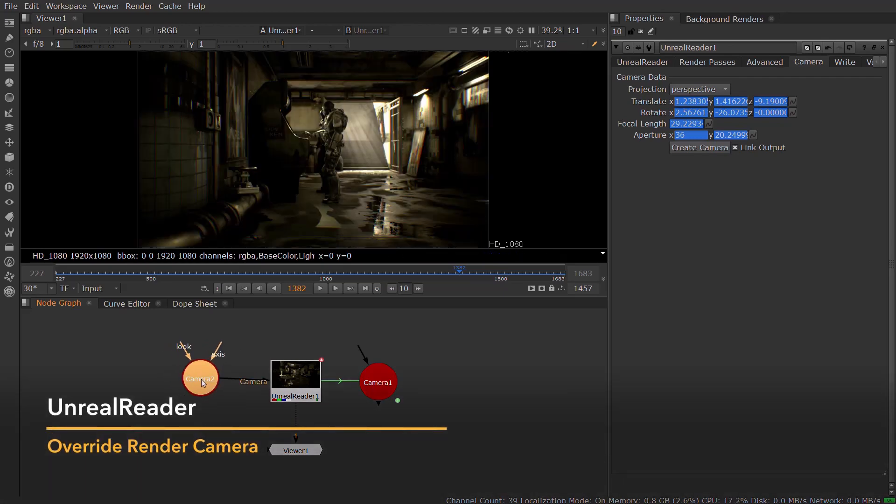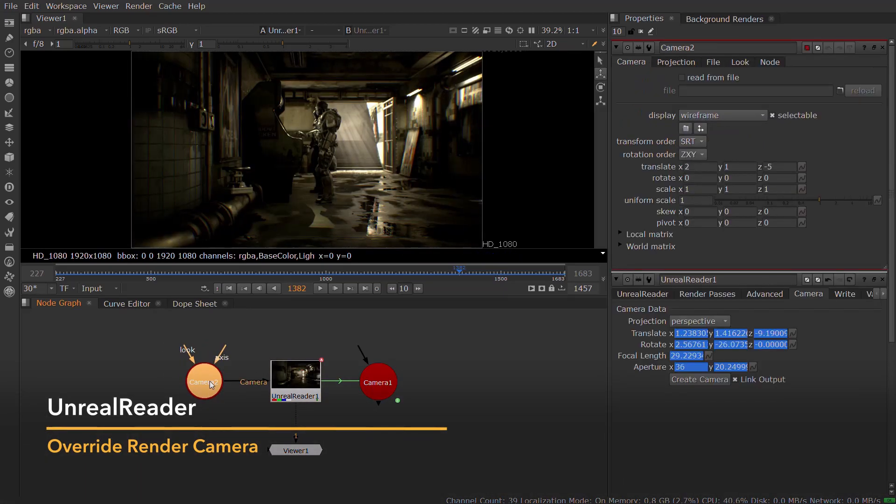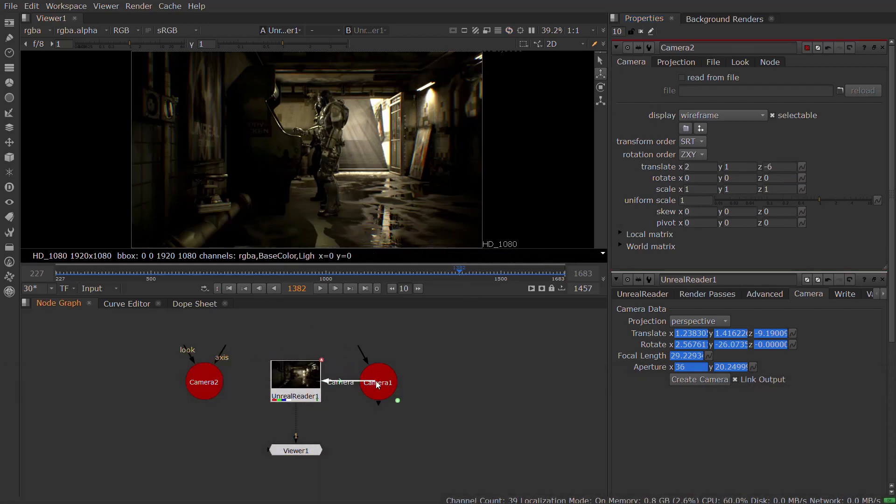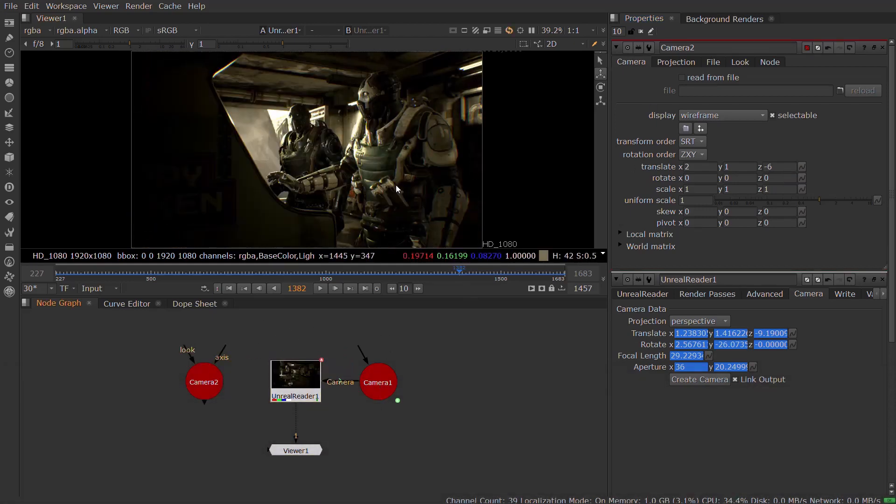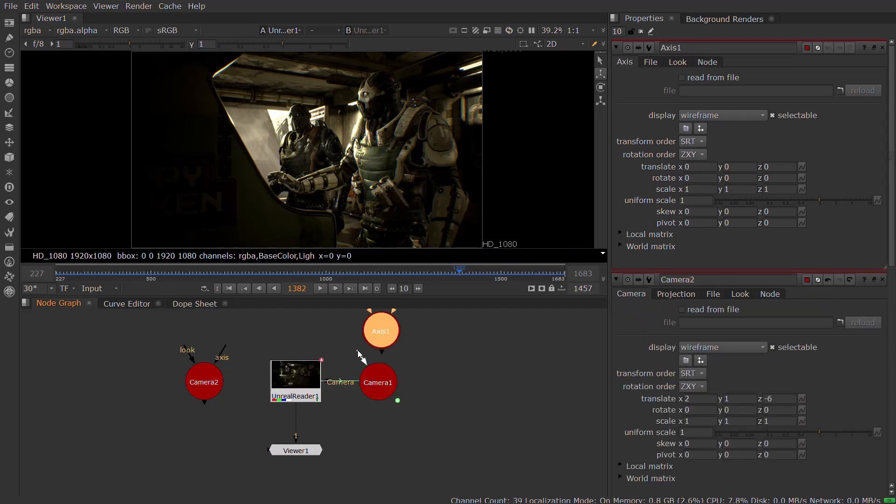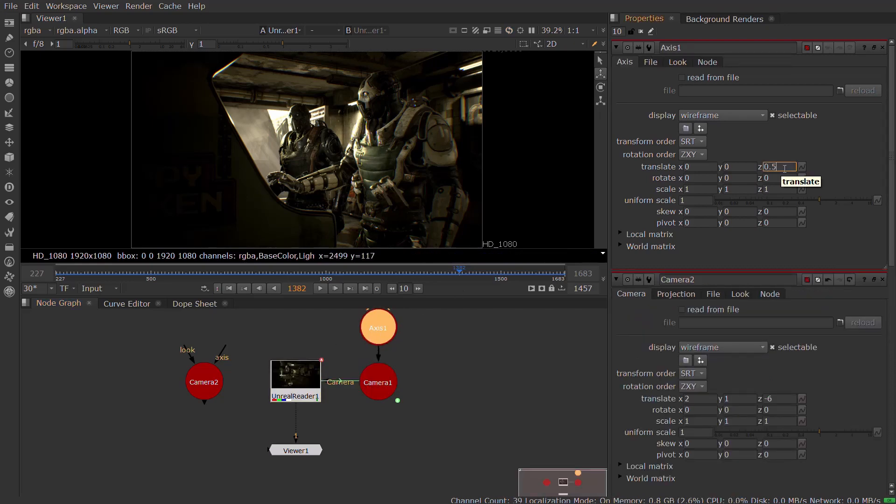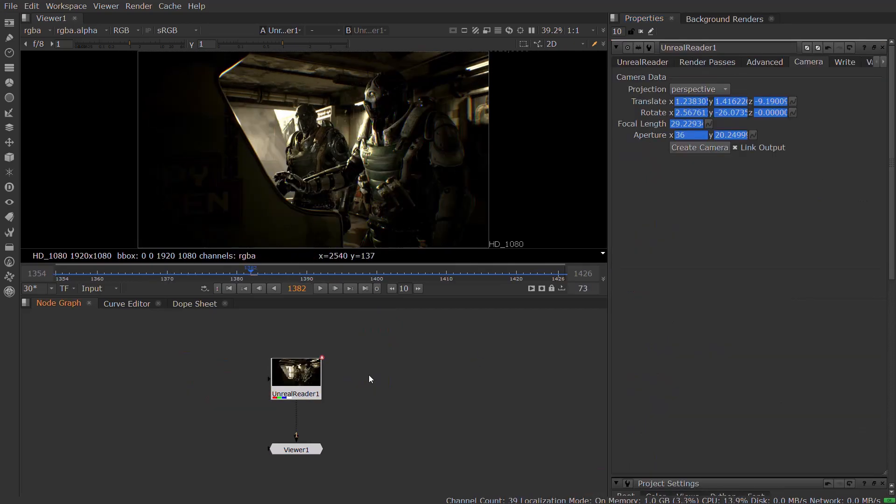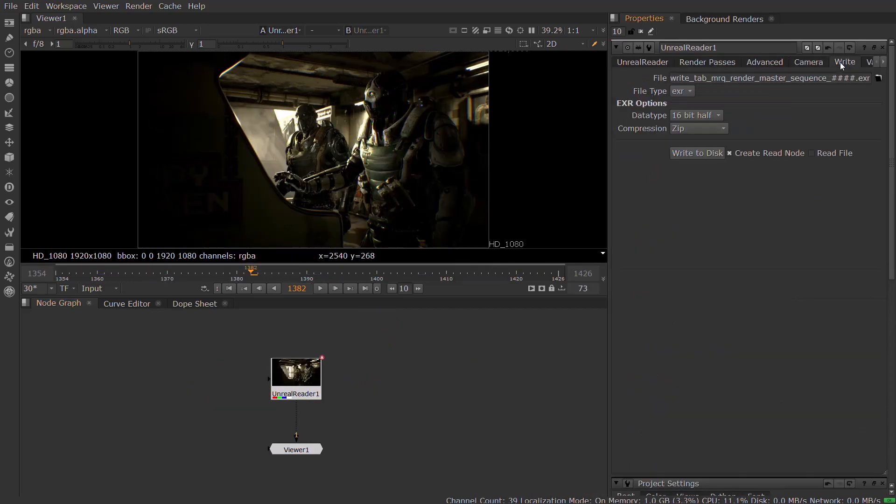What's more, you can even override Unreal's render camera with one supplied from your Nuke script. So if you want to nudge a camera a few units to the right, or push in slightly, you can make that change in Nuke and get an updated render without having to go back to Unreal. This workflow is non-destructive as it overrides the Unreal camera at render time without modifying the original Unreal scene.